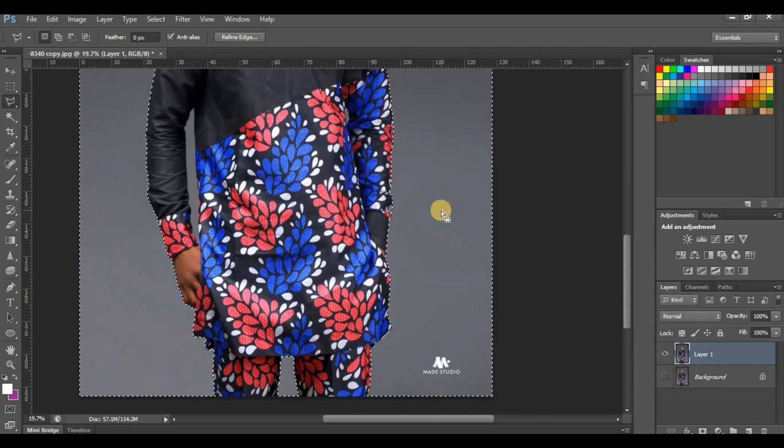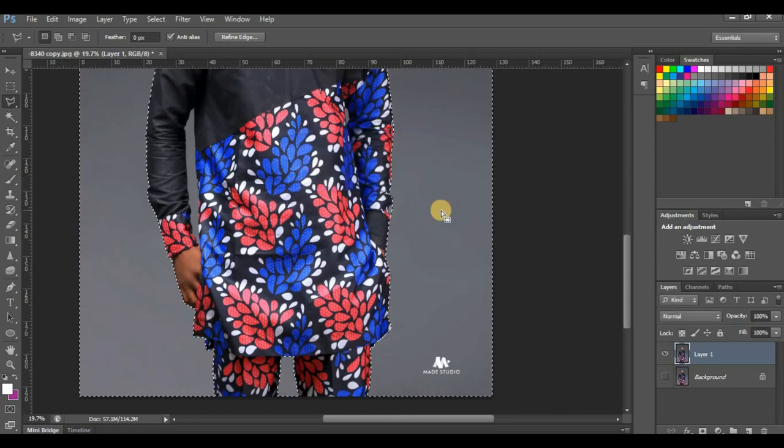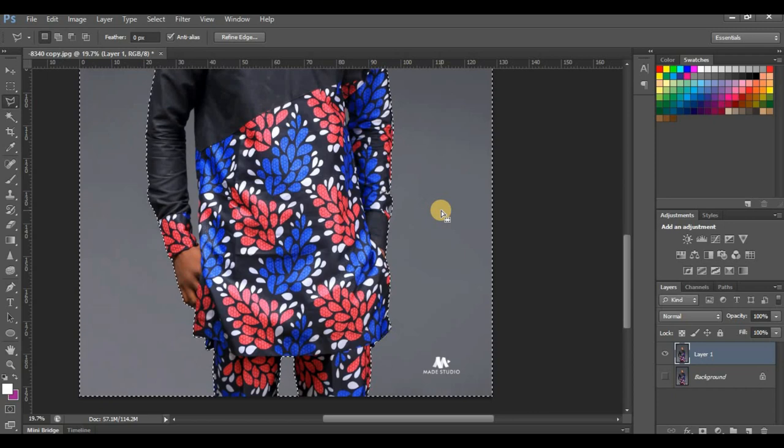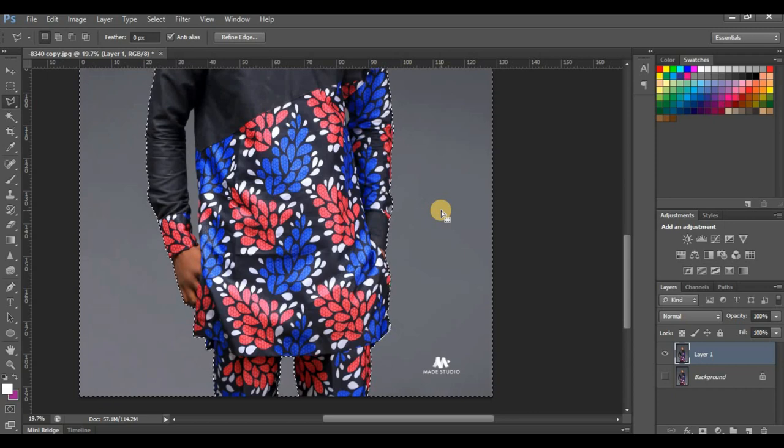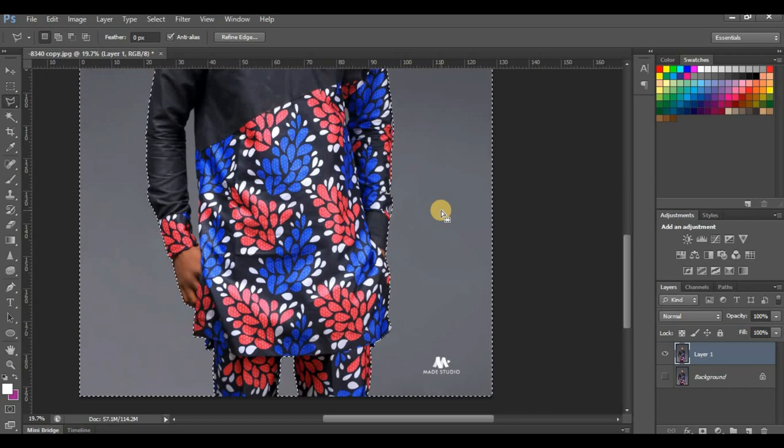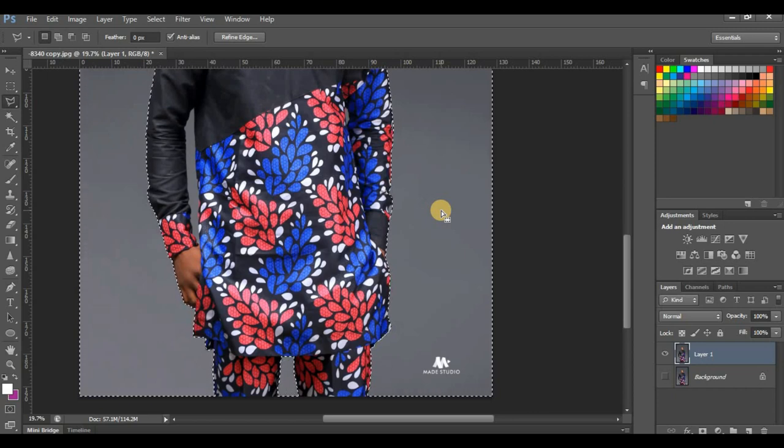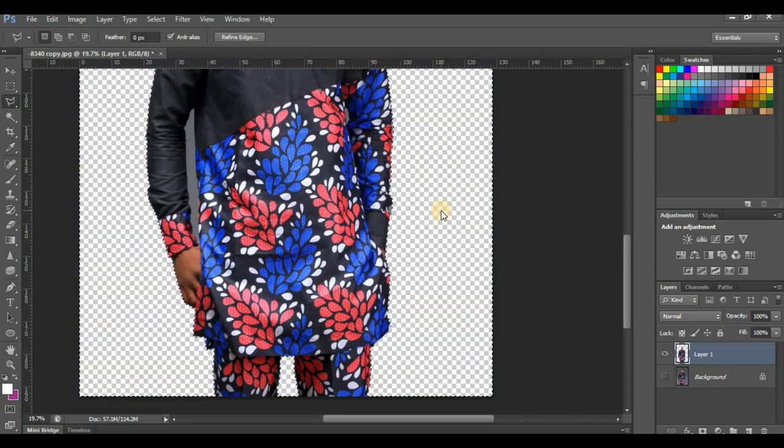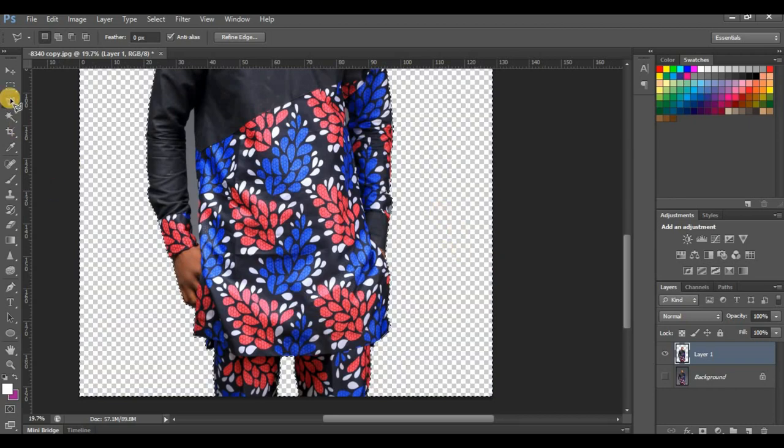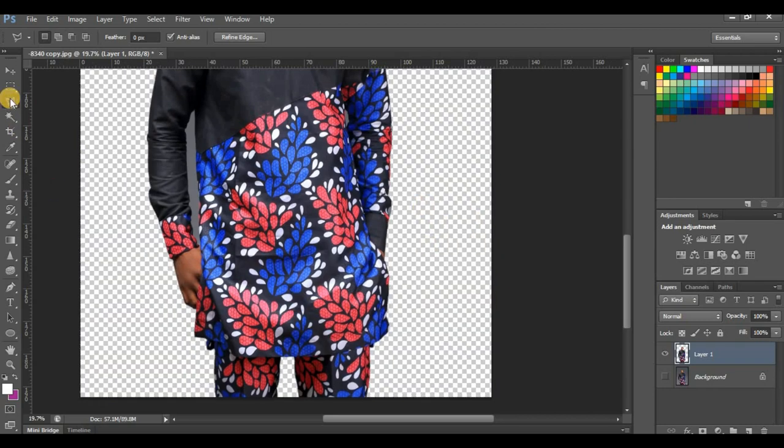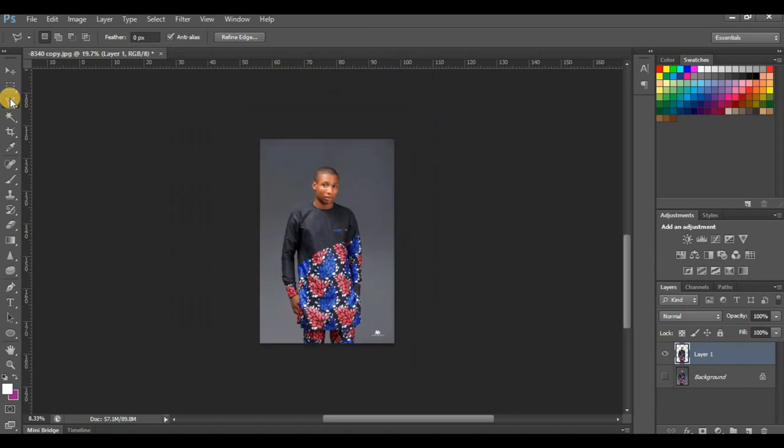Now you are set to take off your background easily. Click Backspace or press Delete on your keyboard, and our background is off.